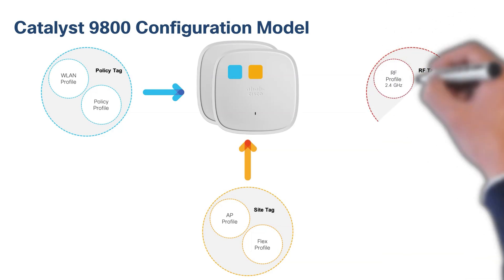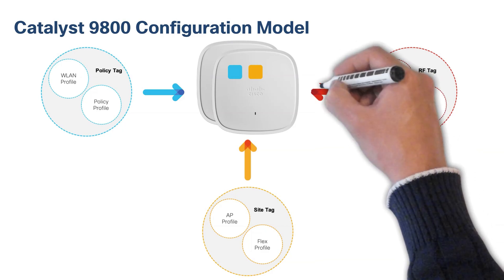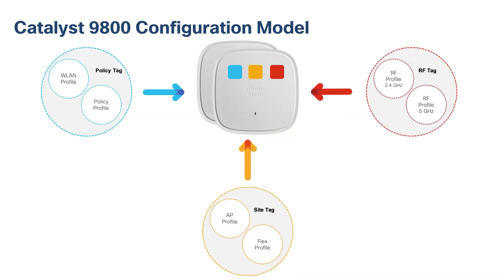And finally, the RF tag defines the RF properties for the group of APs. When going through the basic WLAN design workflow, the tags will be created for the user and associate to the APs automatically based off the settings we put during the workflow.